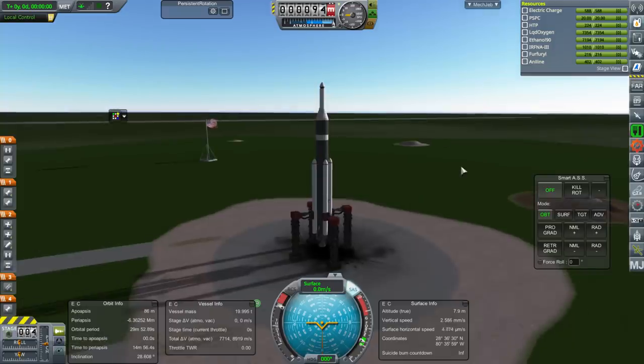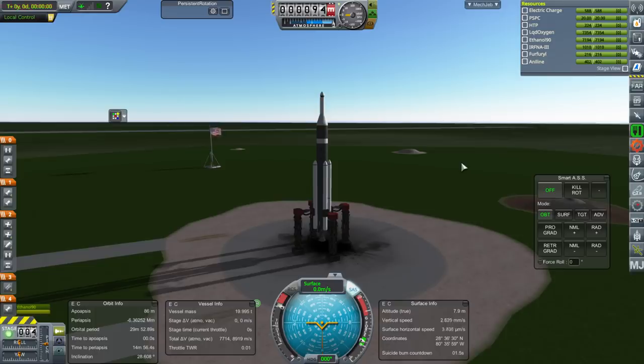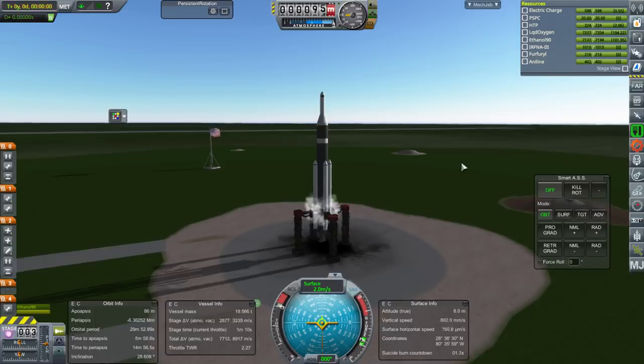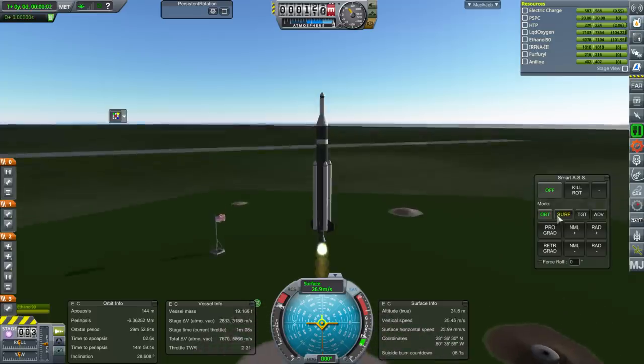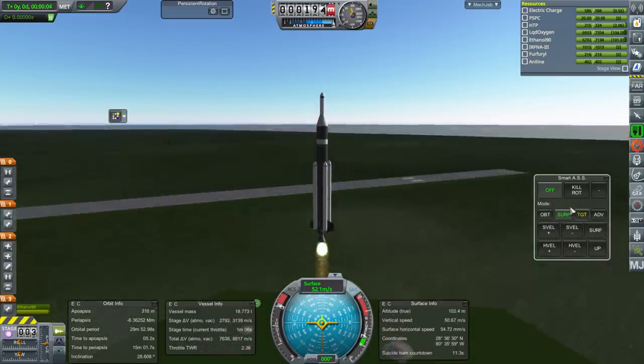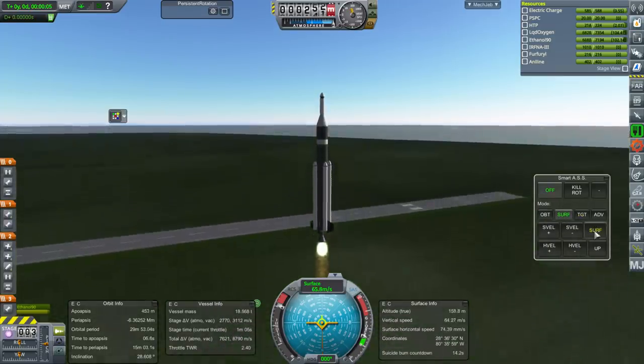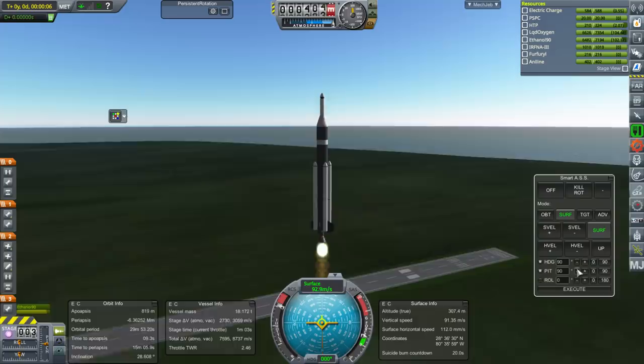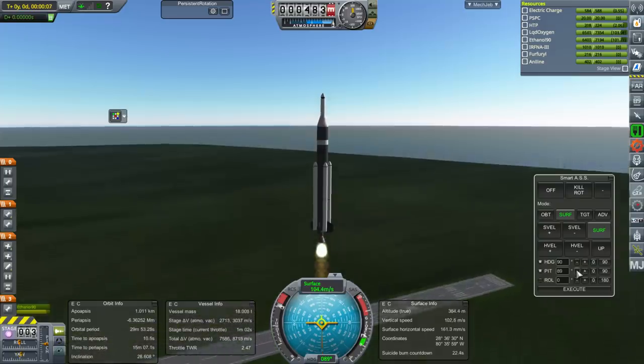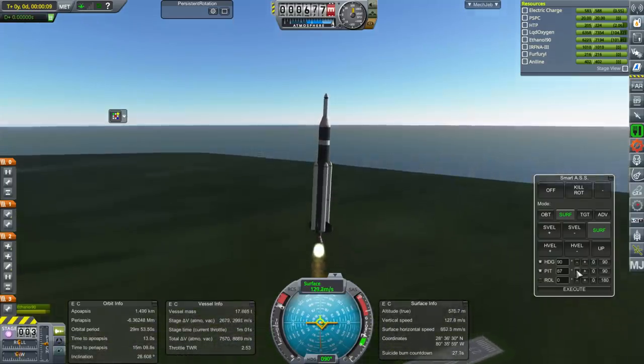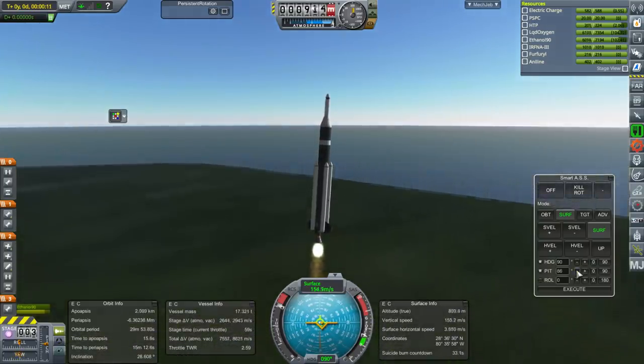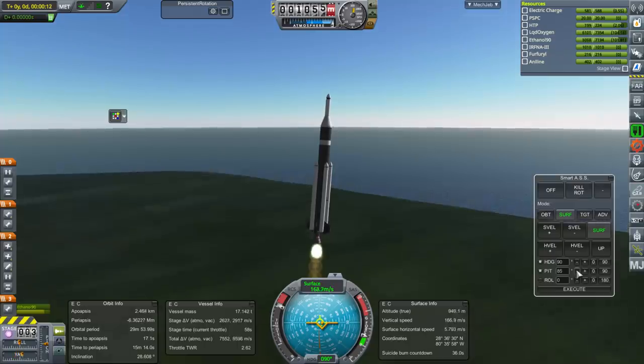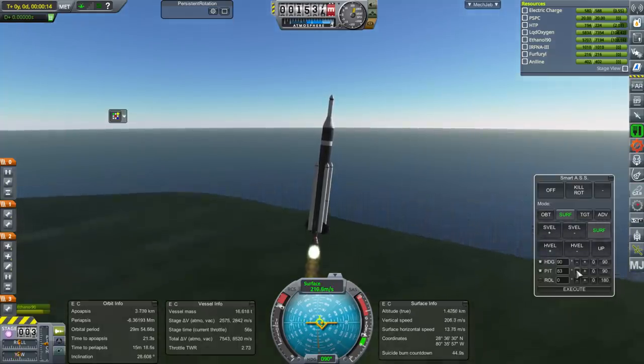SAS on. Throttle is up. And ignition. And launch. Whoa, it really gets up there, huh? I don't know if I want to trust Smart ASS, but I'll trust Smart ASS. I mean, what can I do, right? Hopefully it'll not wiggle too much.